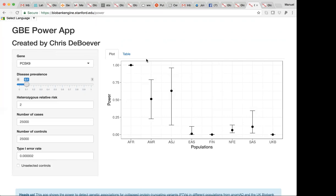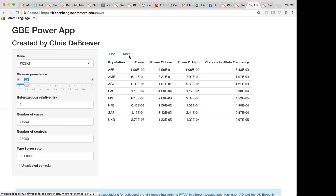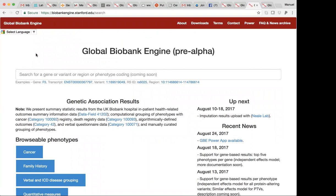If you click on the Table tab, it'll give you some of the information that is being displayed in the plot. But in addition to that, it also gives you the composite allele frequency of PTVs across different populations, which may give you a better sense as to what's driving these power estimates. So with that said, it's a nice engine to explore at this moment in time. It's at the pre-alpha stage.